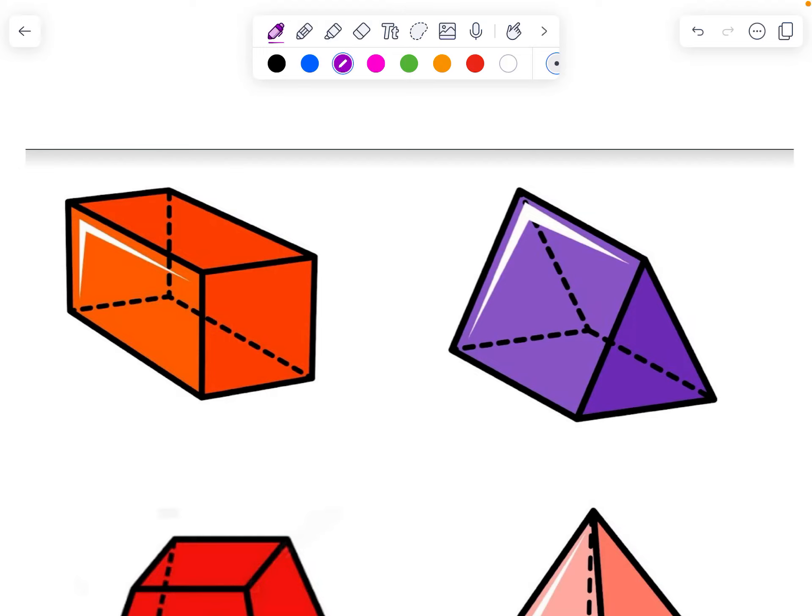We're going to talk about naming geometric solids. A figure is just a shape that takes up space and has three dimensions. We've only learned about prisms and pyramids, and that's all you'll be asked to name on the next test.